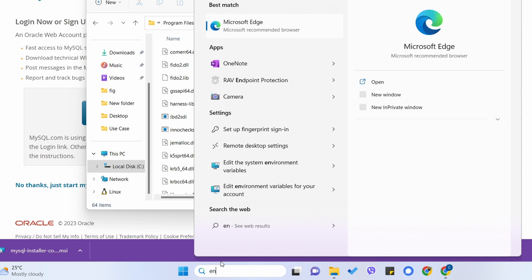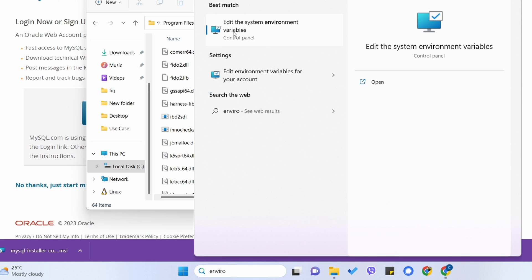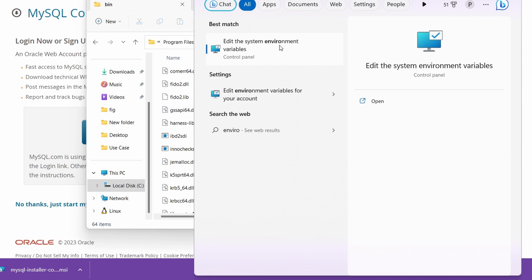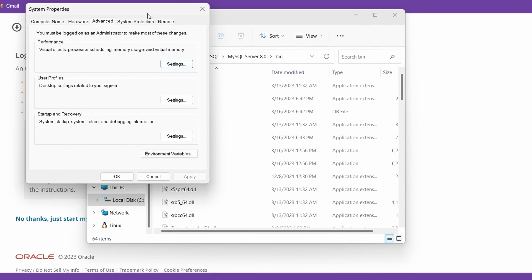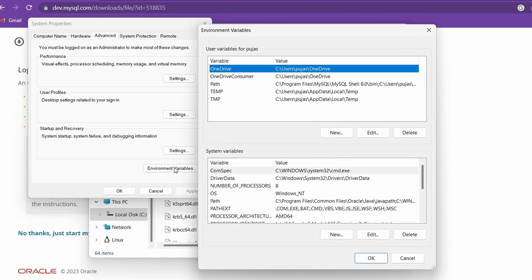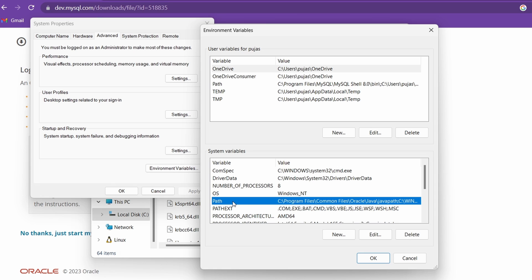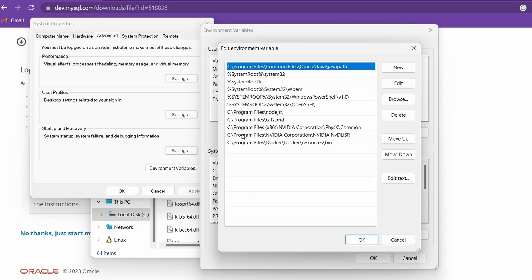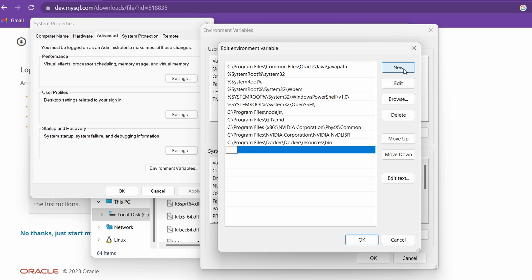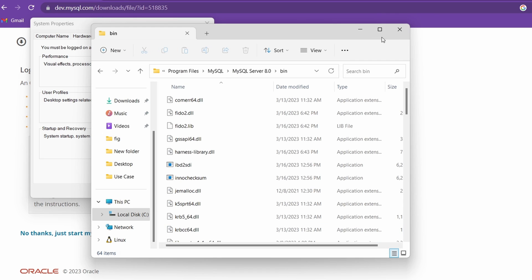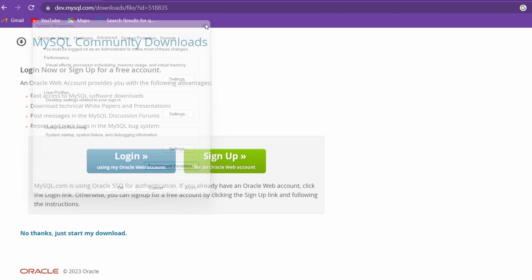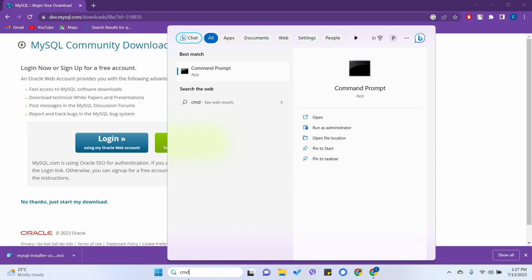Copy that bin folder path, then open the Start menu and type 'environment'. Select 'Edit the system environment variables'. In the System Variables section, double-click on Path to open the Edit Environment Variables dialog. Click New, paste the copied path, and click OK, then OK again to close.